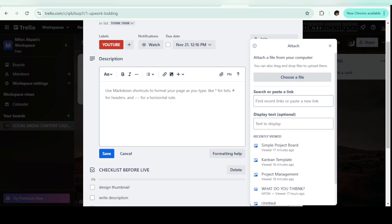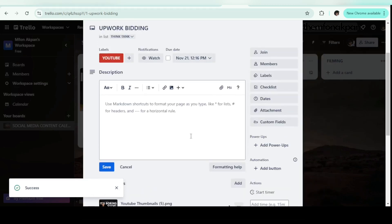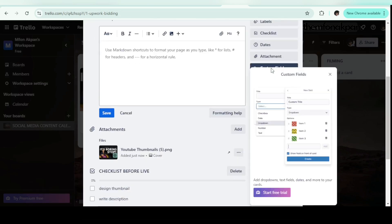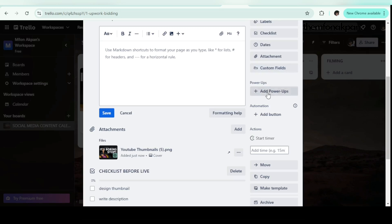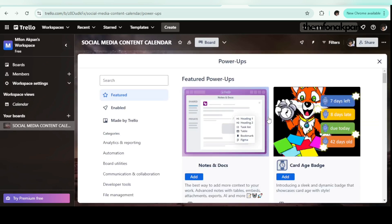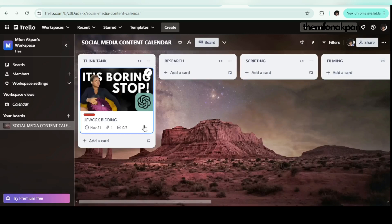Next is attachments. Say I have a thumbnail inspiration for this video — I can add it right here. I'll click and upload a thumbnail from my file manager. The thumbnail is uploading now. The next feature is custom fields, which is only available in the paid version — they're already giving so much for free. There's also a feature called Power-Ups. When you click on it, it shows different add-ons you can add to your board, like notes and more.